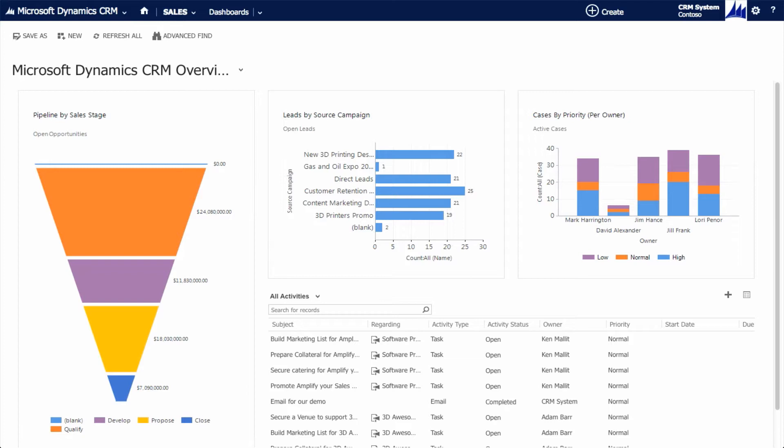They include sales, marketing, and customer service. And while Dynamics CRM platform can be highly customized, it includes a very rich feature set right out of the box.